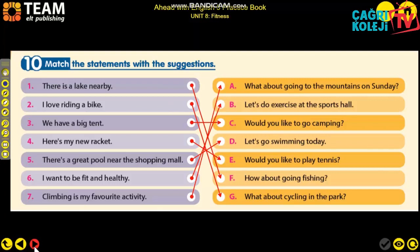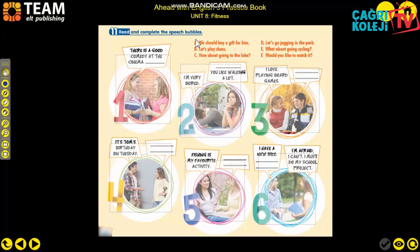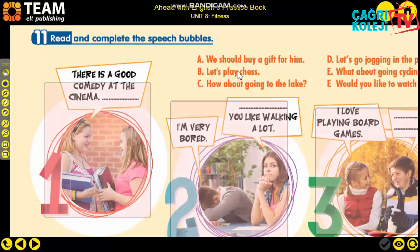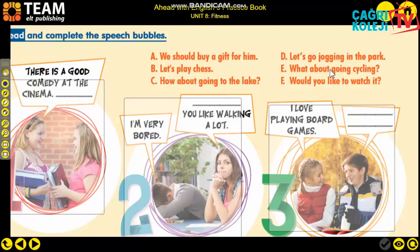Next activity: Read and complete the speech bubbles A, B, C, D, E, F. Here are some suggestions - let's read them first. For example: 'We should buy a gift for him,' 'Let's play chess,' 'How about going to the lake,' 'Let's go jogging in the park,' 'What about going cycling,' 'Would you like to watch it?'